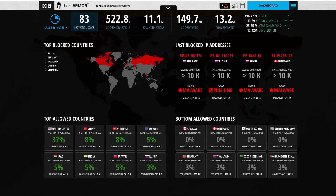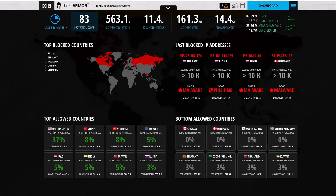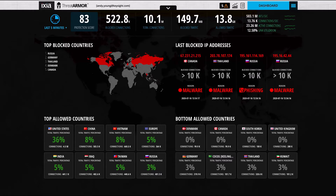So my question to you is: why are you using those valuable resources to check on traffic from parts of the world where you don't do business? Or perhaps some site that is known to be hosting malicious content? Well, that's what ThreatArmor does for you.